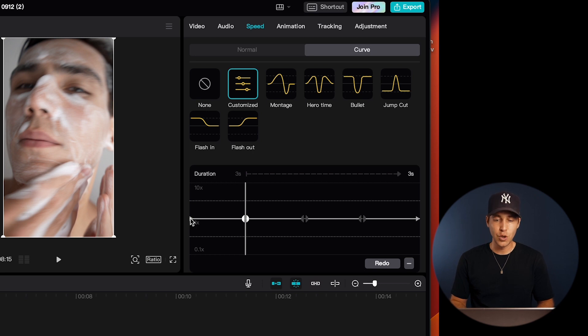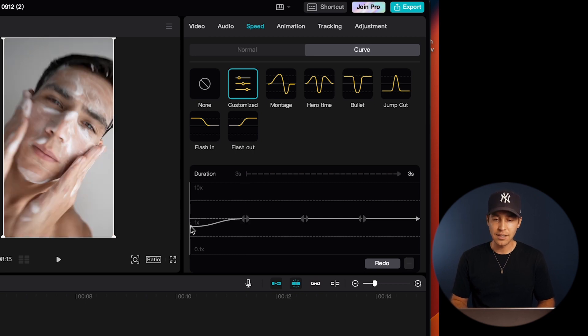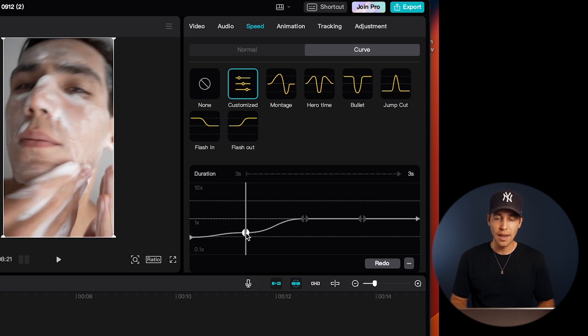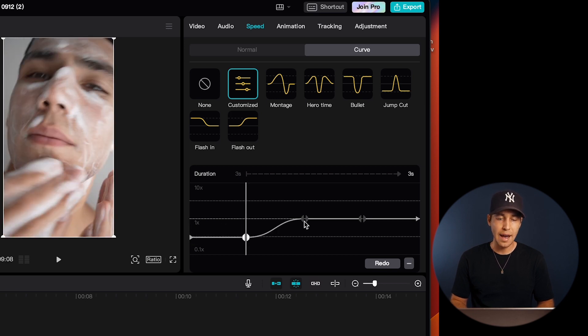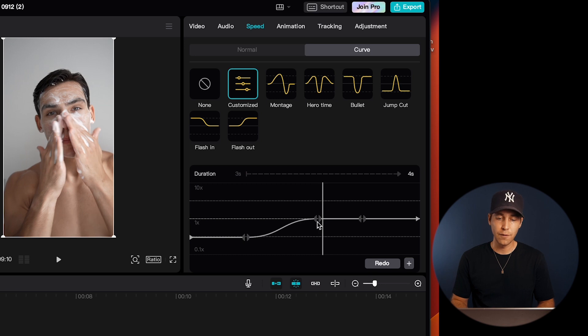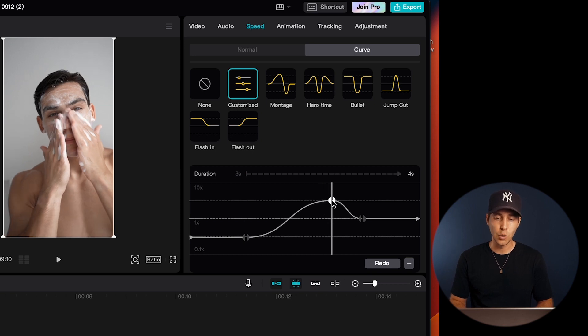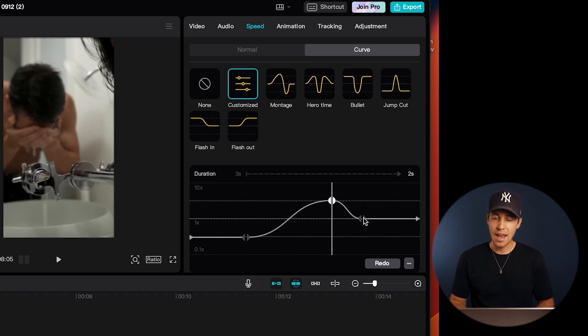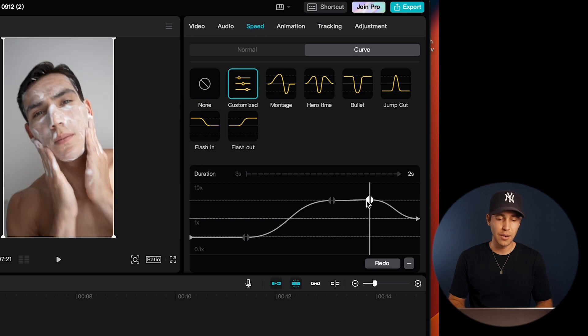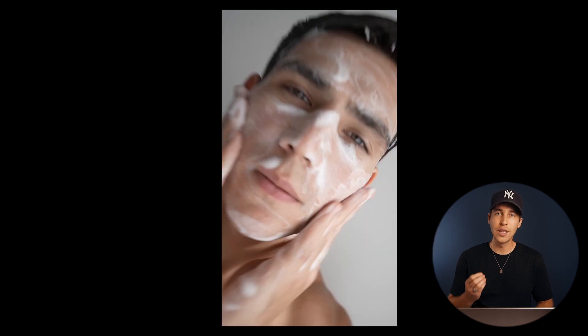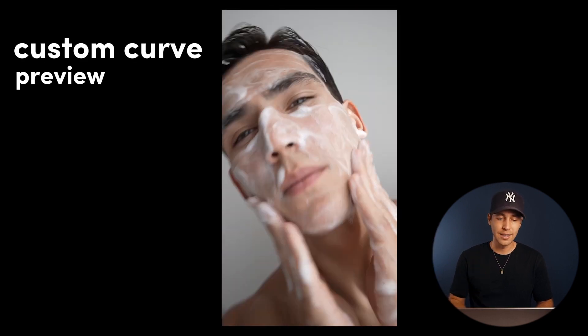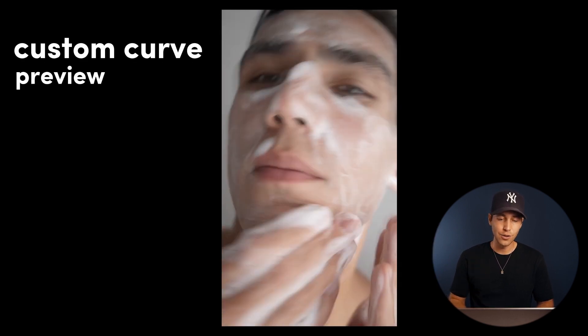So for example, you could have a slow motion section in the beginning of your clip by having these keyframes low here, and then that is followed by a fast-paced sequence if you pull these keyframes up towards the end. And that is all in one video clip, so that can really create creative looks in your videos.